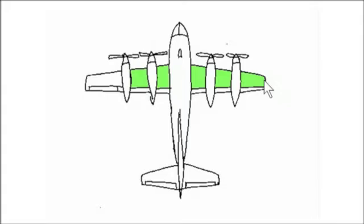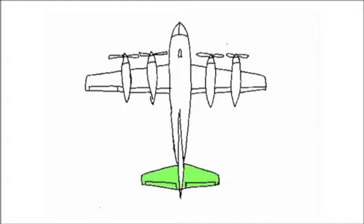The user can also manually refine the results by additional selection or deselection using the same scribble-based user interface.